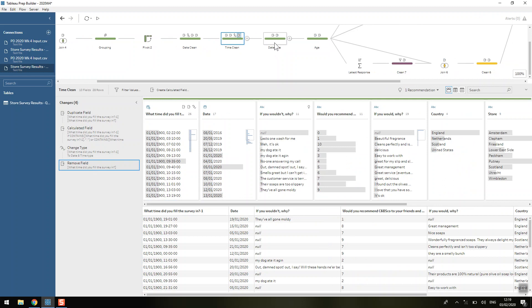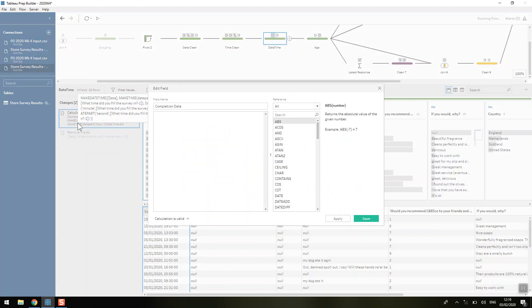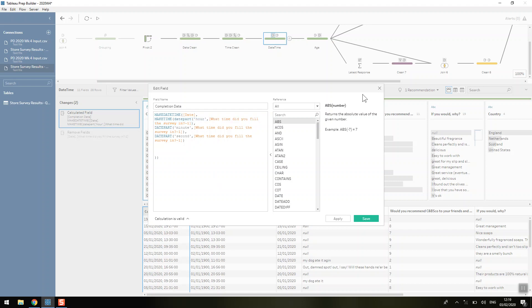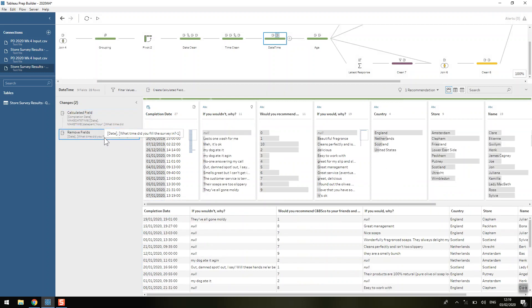So easy and kind of fun to play with I think. And then we're just getting rid of unnecessary fields and finally just creating our completion date by using a make date time of the date and then using date parts split out the hours, the minutes and the seconds which is nice and easy. And again removing unnecessary fields.